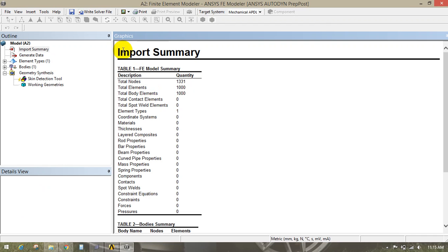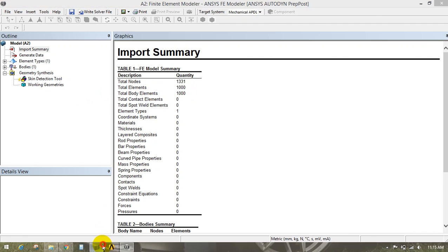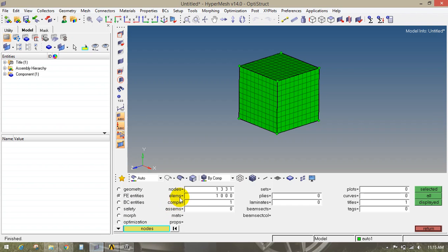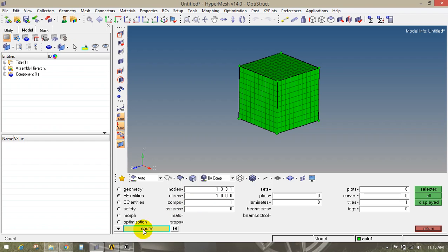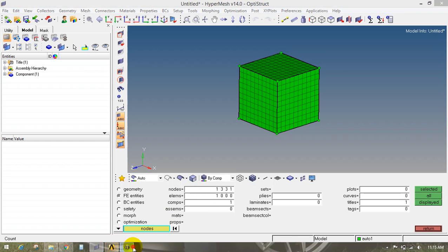In this input summary you will find the total number of nodes and elements that the software has imported. In Hypermesh we have checked that we created nodes of 1331 and elements of 1000. So ANSYS has successfully imported all the nodes and elements.